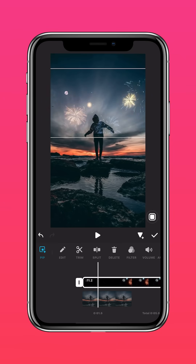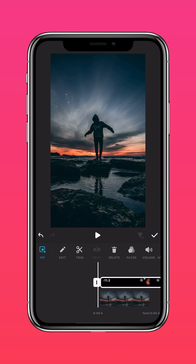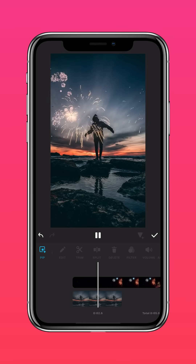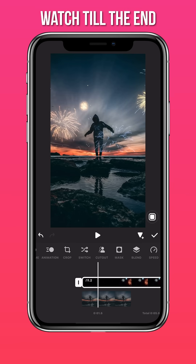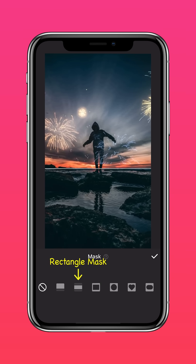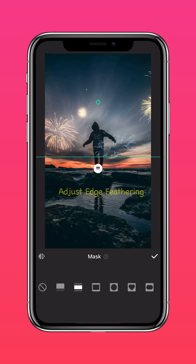Adjust the size and position to suit your photo. Tap Mask. Select the Rectangle Mask. Adjust edge feathering of the mask.